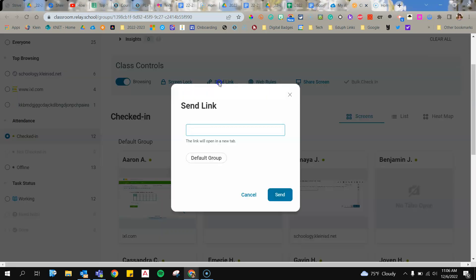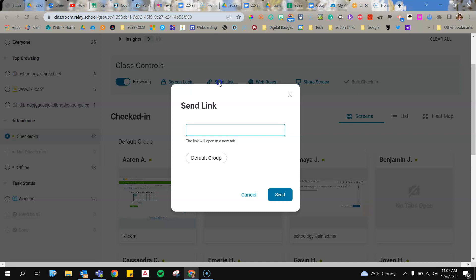When I do this, I can send a link to my students, and what is great about this is it will automatically open that tab and focus the kids by putting them on that tab on their computer.